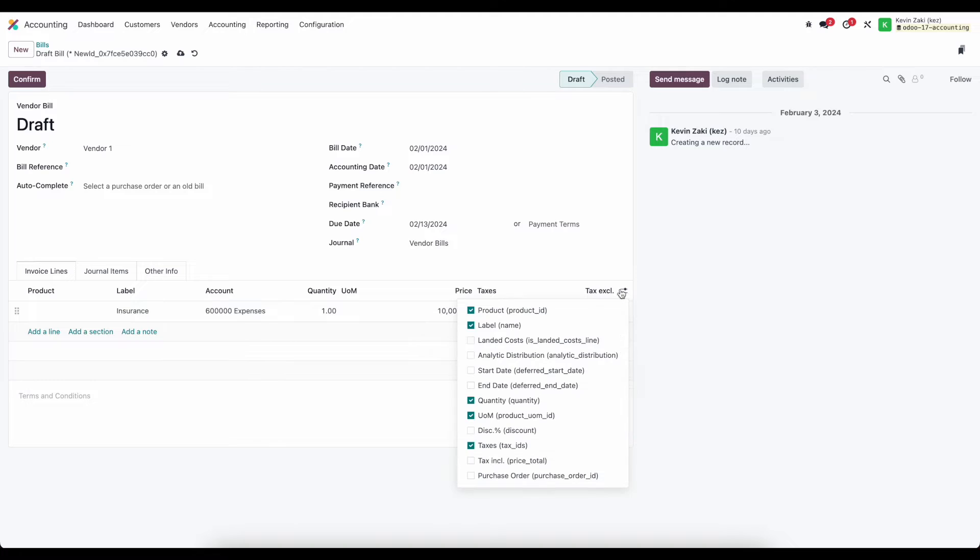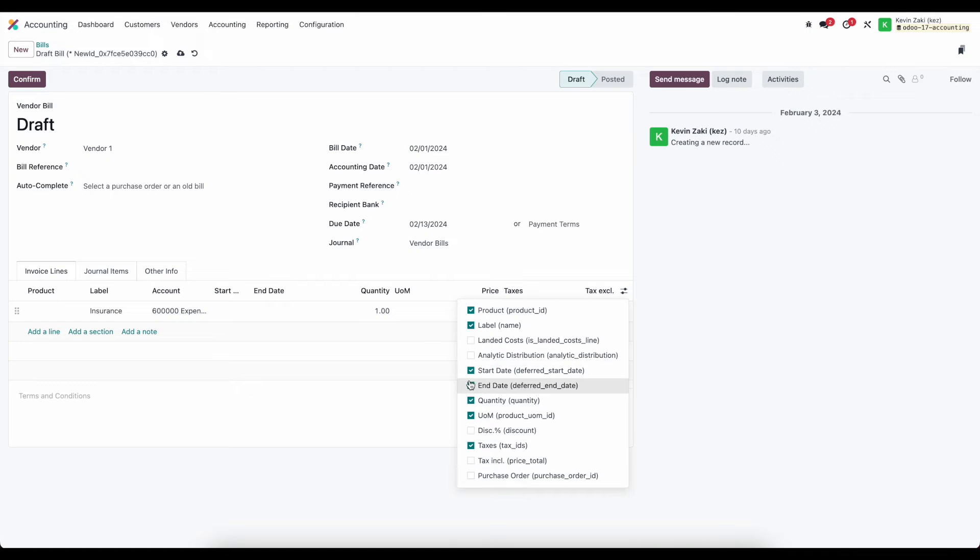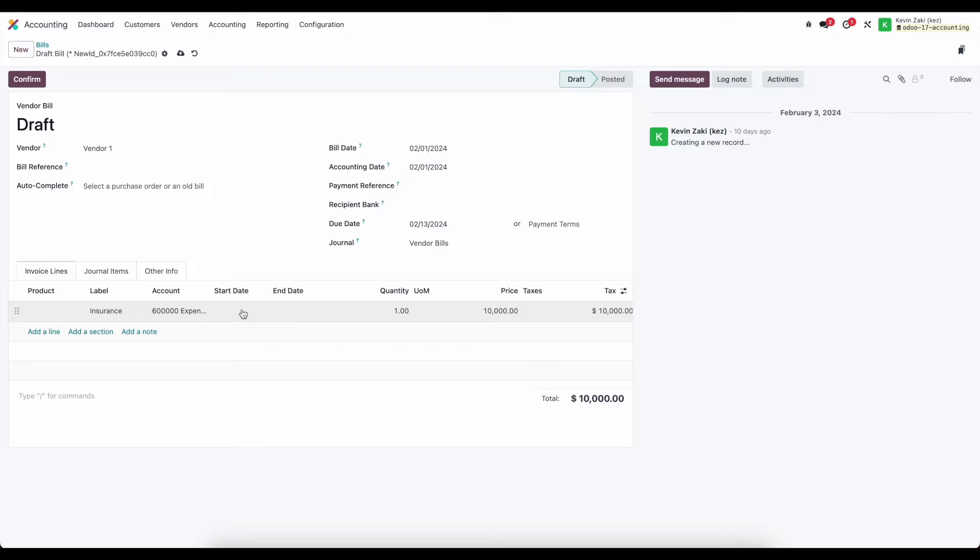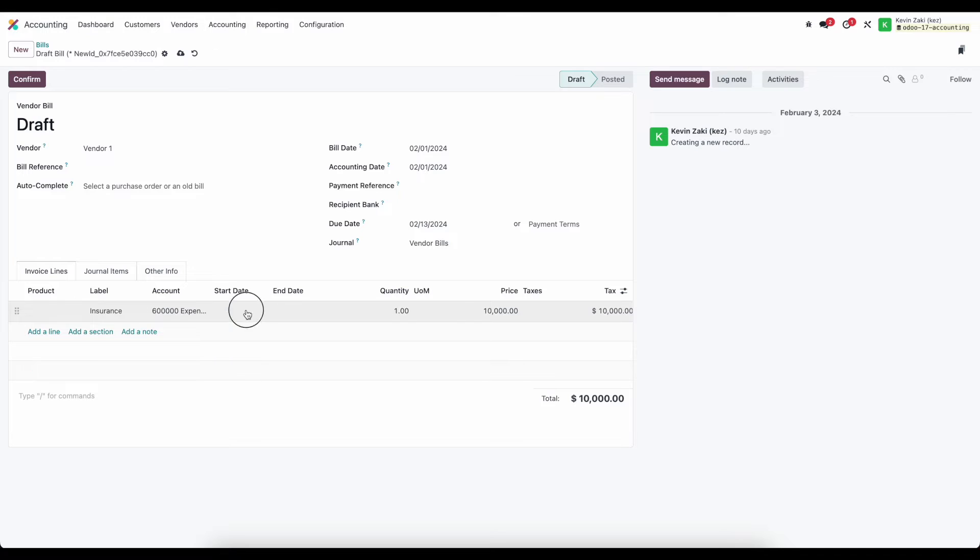Now if we click our toggle to the right we're going to see a start date and an end date and we're going to enable those so that we can set them. Now what the system is going to do is automatically create deferred expenses we'll see that at the top of our screen and a smart button based on the dates that we have set here.